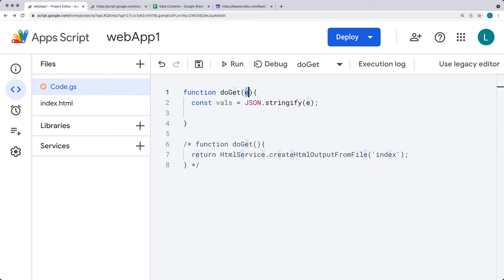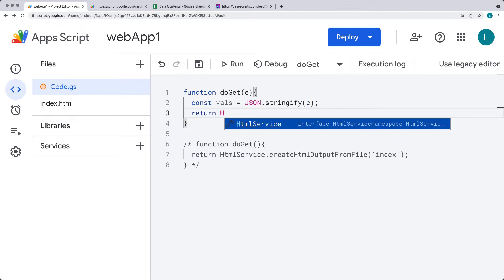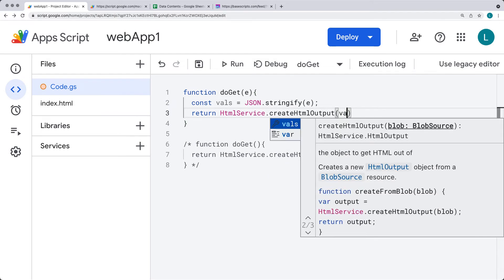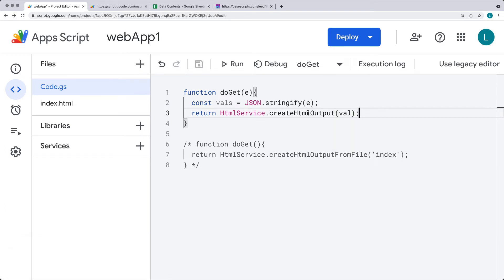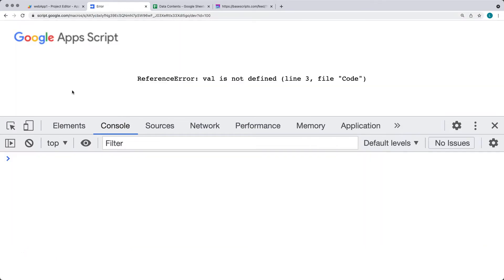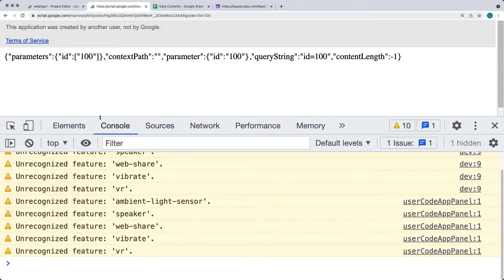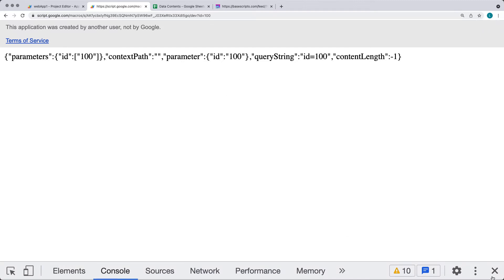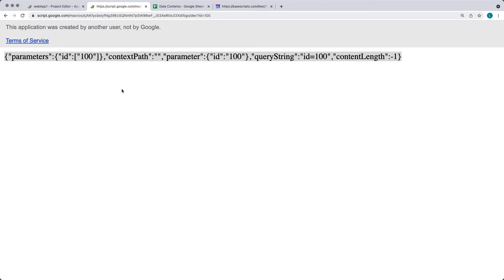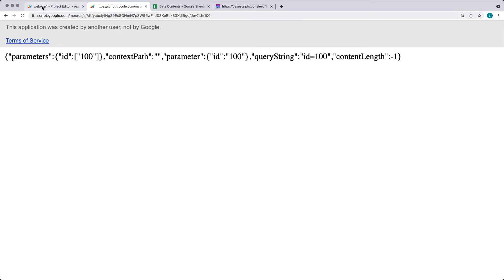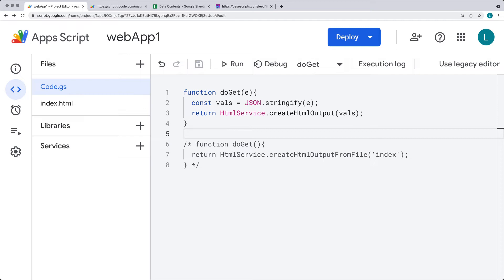The E represents the event parameter and contains information about the parameters, the structure of the event, and so on. To output them to the page we return using HtmlService.createHtmlOutput, passing in a stringified version of those values. After refreshing — correcting 'vals' to have an S — we see the request parameters coming in as an object format, including one that says ID of 100.